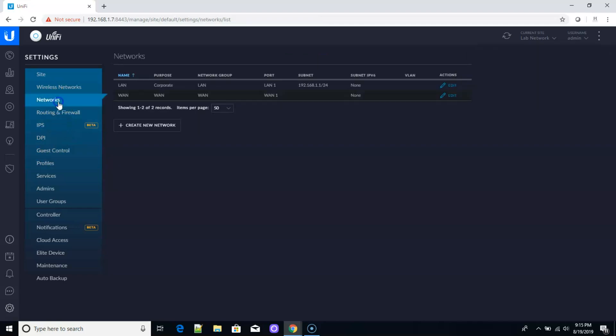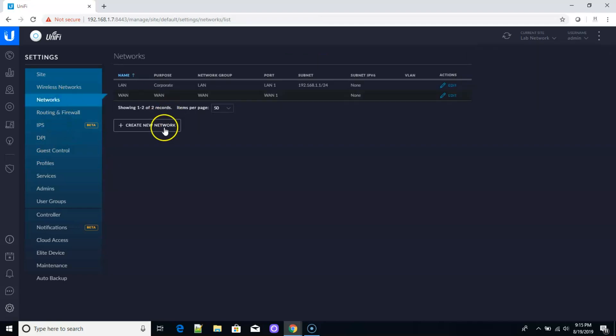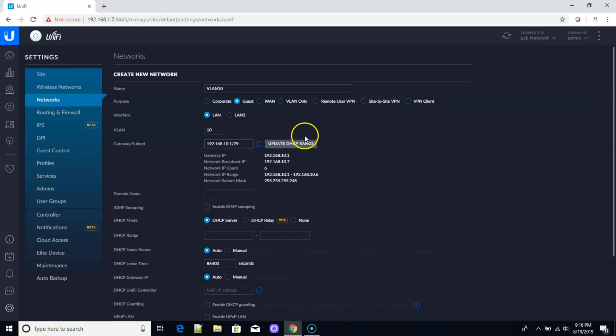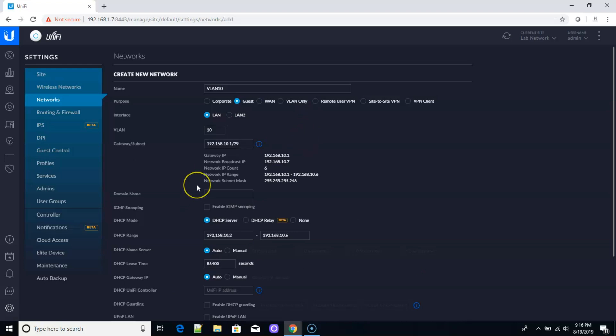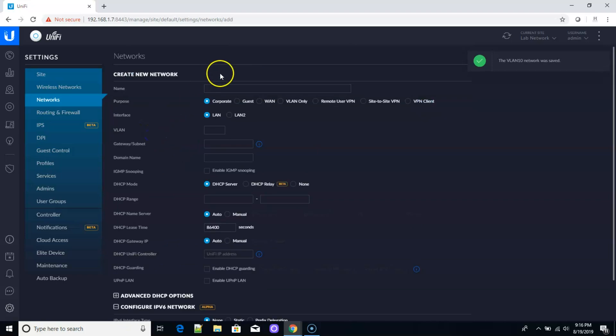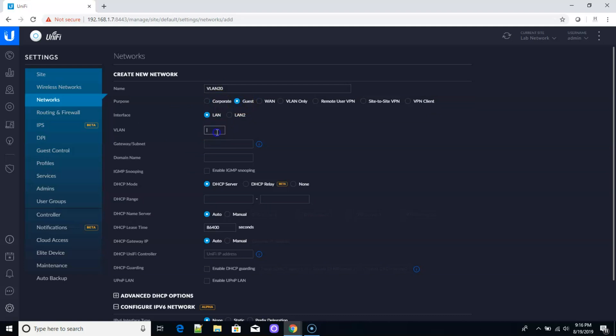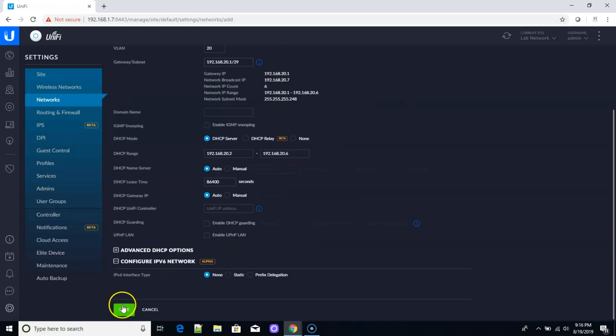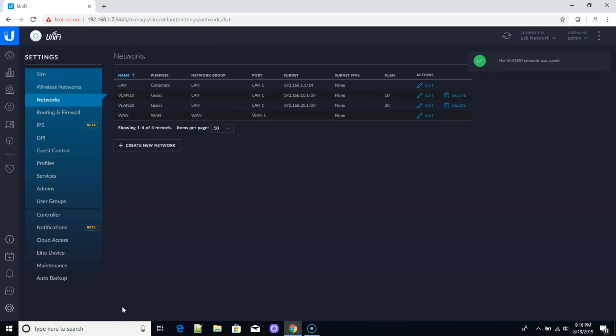Now we're going to come up here to networks and we are going to create a VLAN 10 and VLAN 20. Now we are going to make these guest networks because we don't want them getting into other people's networks and we don't want other people getting into this network. This is a private network in our little co-working space here. So I'm going to make these both guests. And I'm just making them small. You can see they're going to have about five usable IPs in each.